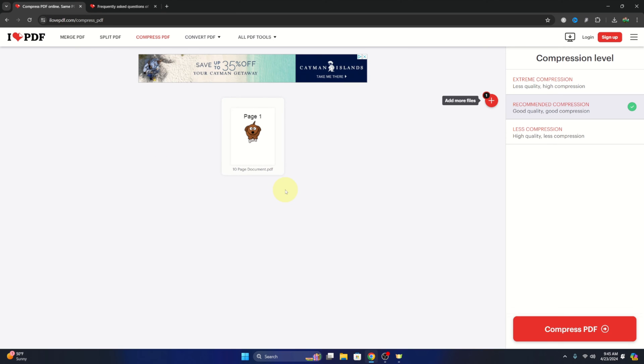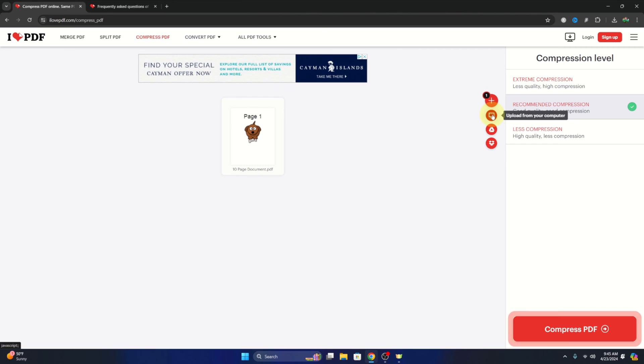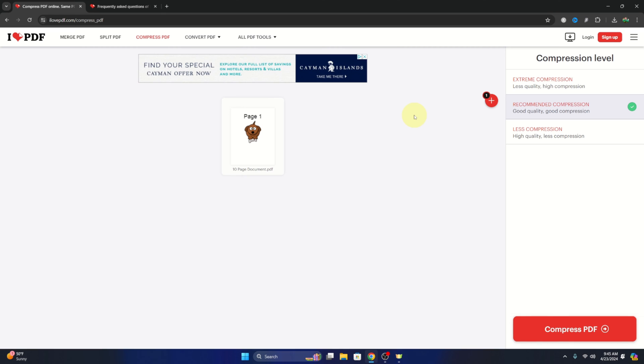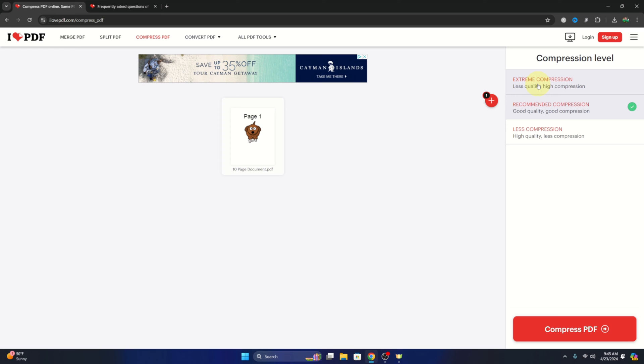Now if you do want to add more files, there's a plus sign here. You can just hit that and add them from your computer, Google Drive, or Dropbox. So once you've got them all in there, we can go over to the right-hand side here where it says the compression level. So there's three different compression levels.